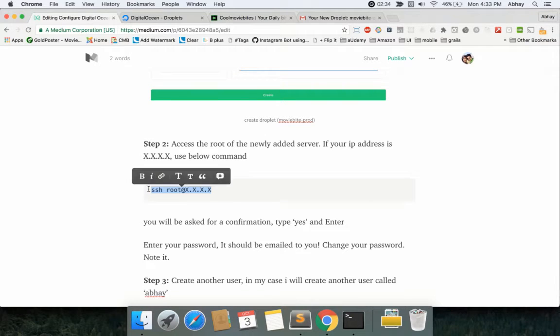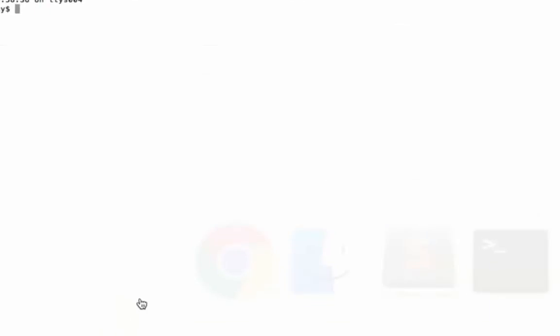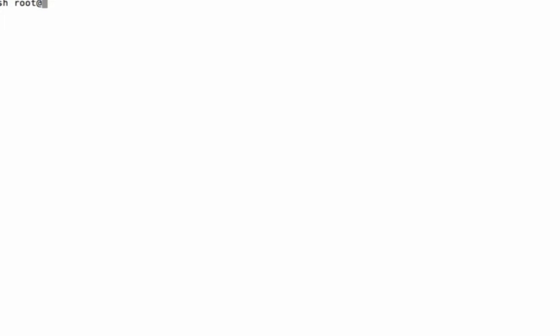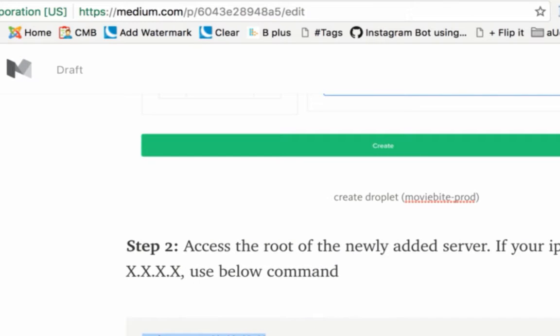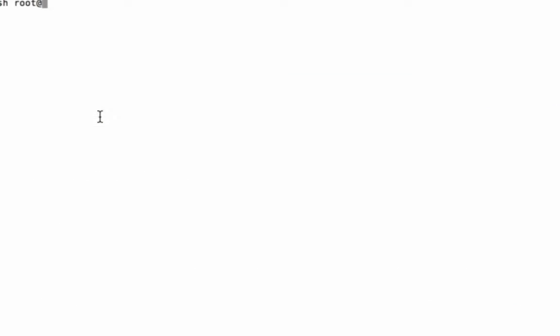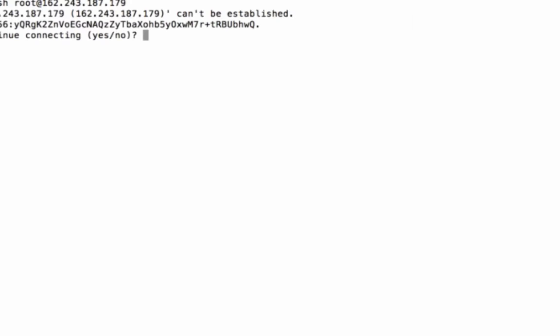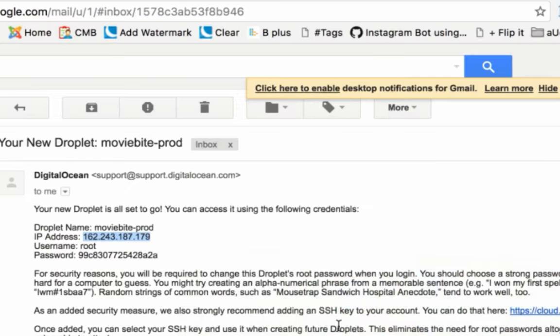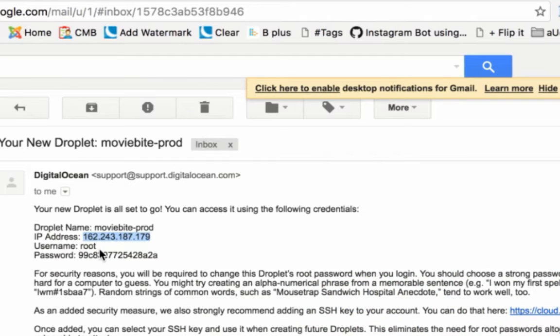Then you can follow along on the blog post. As you can see, the IP is 162.243.187.179. I got my email from DigitalOcean—it's fair and simple. Let me quickly follow my blog post. First, you need to access the server that you created using the root credentials. It's very simple—go to a terminal window.